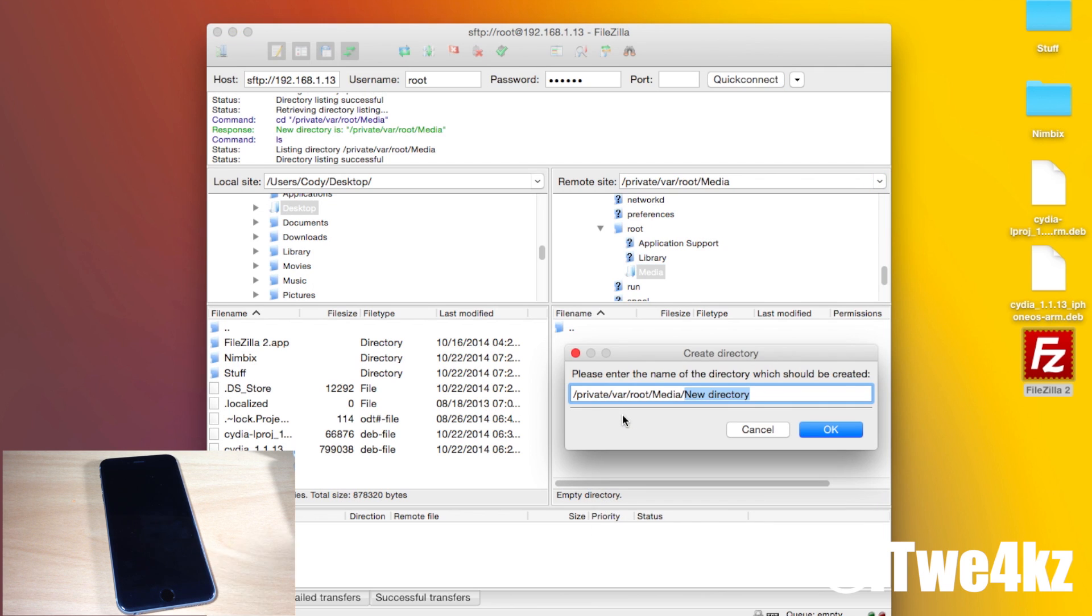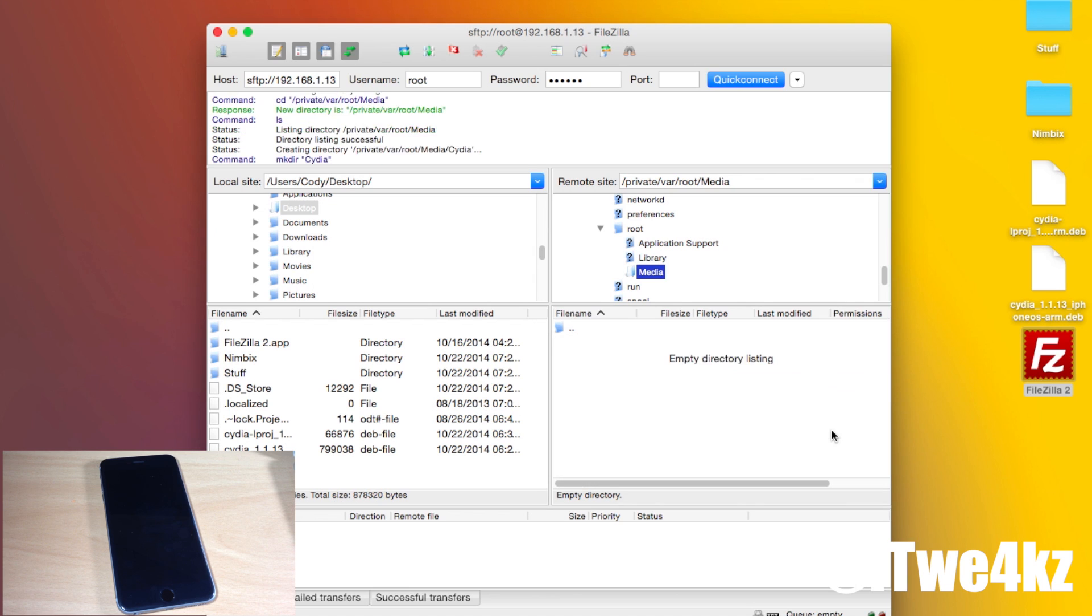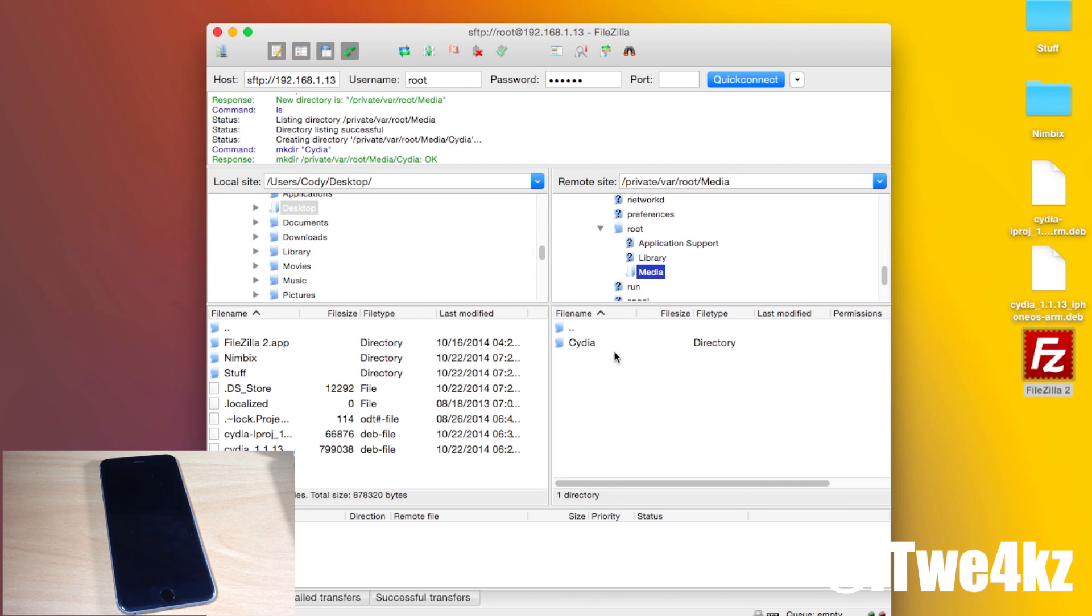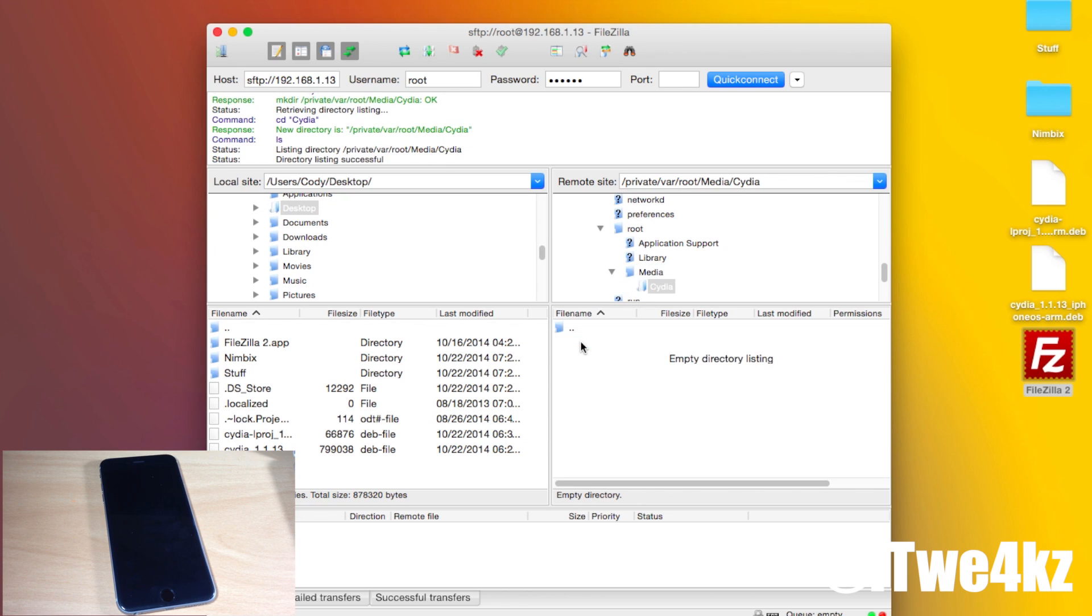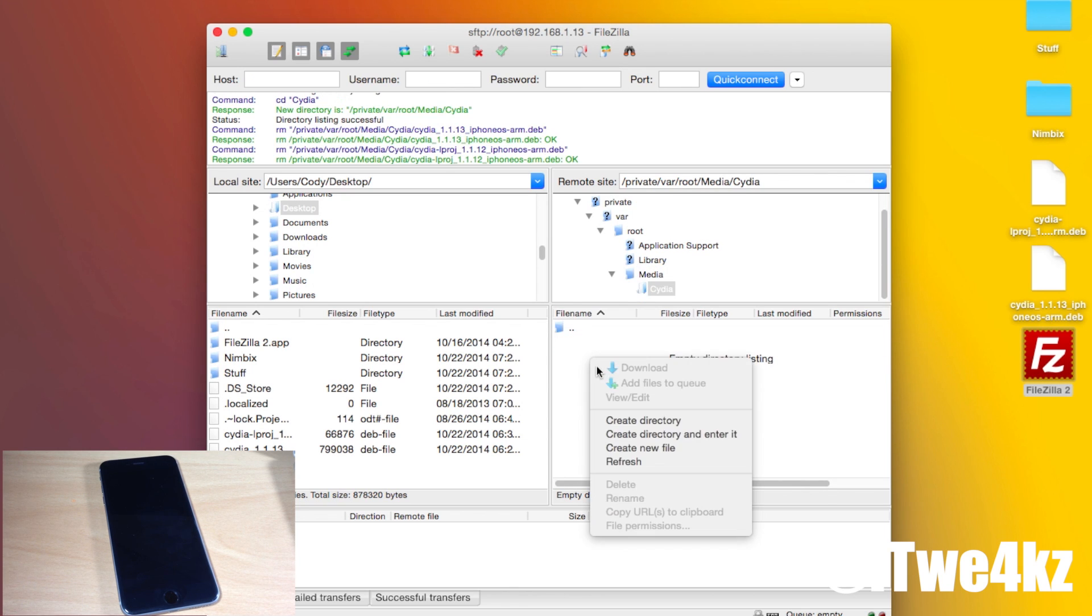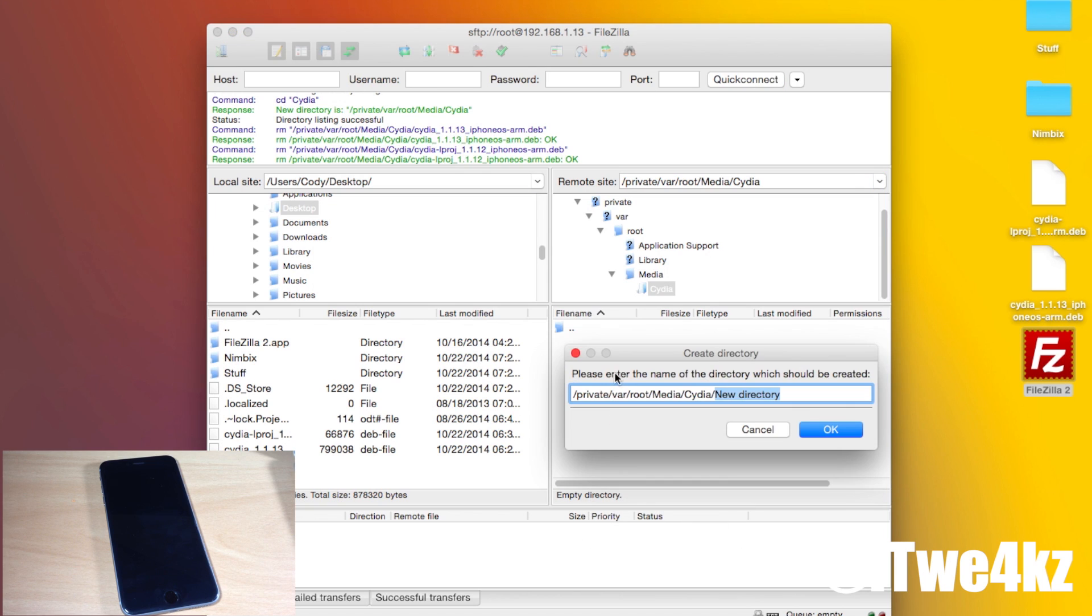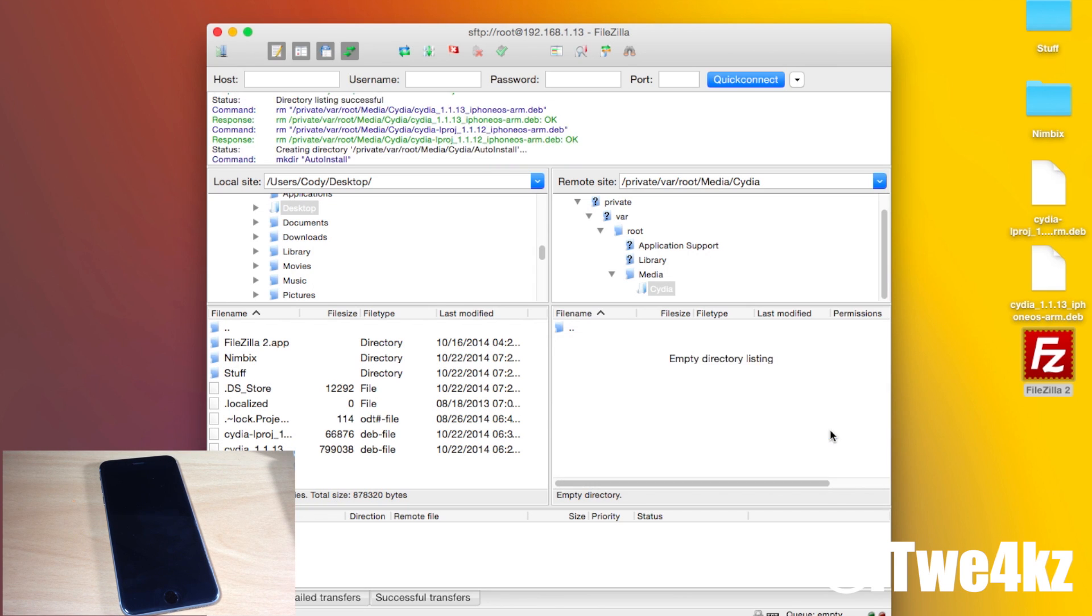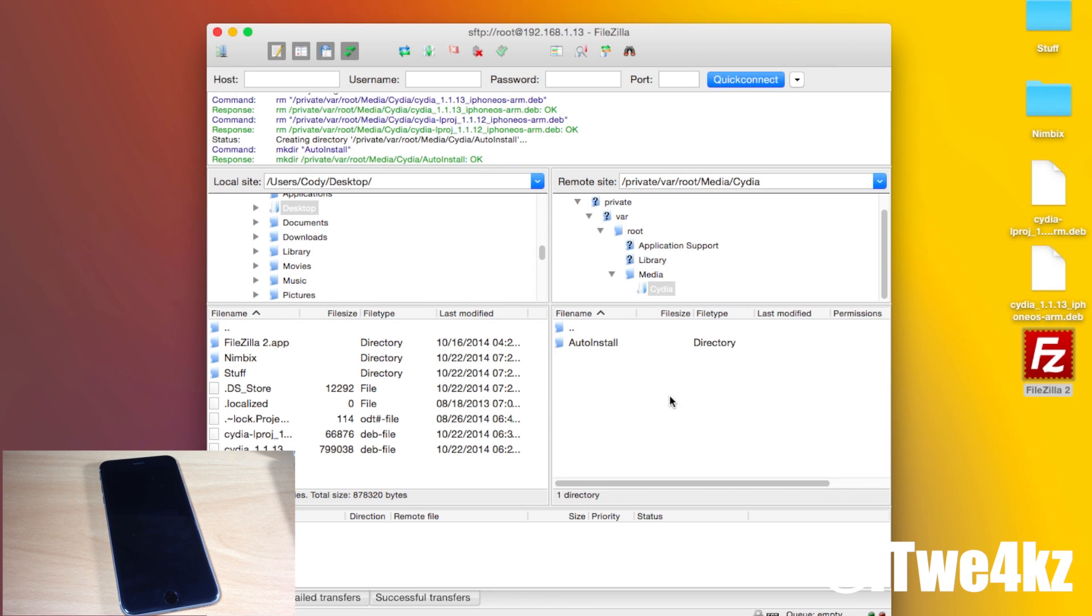We're just going to right click or double click on your Mac trackpad and then we're going to tap on create directory. The new directory we're going to install is called Cydia. So just type in Cydia right there and then click okay. Now we have a new folder within media and it's called Cydia. We're going to double click on Cydia and open that up and then once we open Cydia we want to create a new directory again. We're going to call this one auto install capital A-U-T-O capital I-N-S-T-A-L-L and then we'll click okay and then we're going to open up auto install.